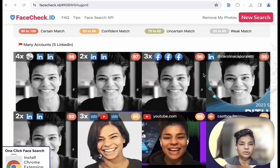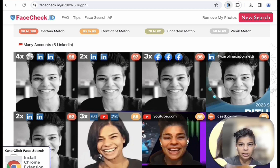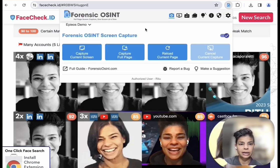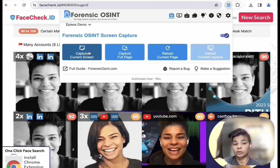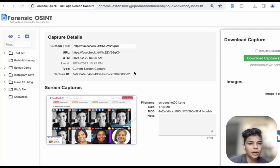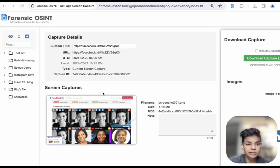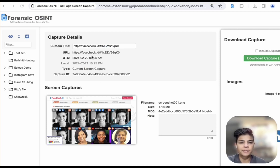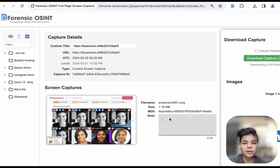Here I'm looking at these screens that appear and I want to click on capture current screen. Now you're in the case management system and you can see the screen capture with the date and time stamp, the URL. You can add notes here.